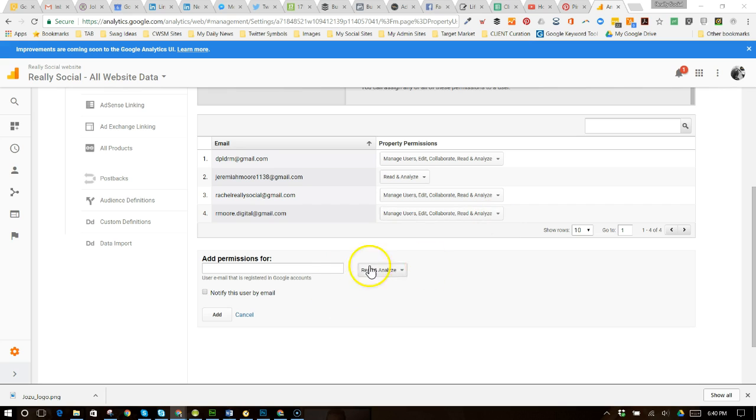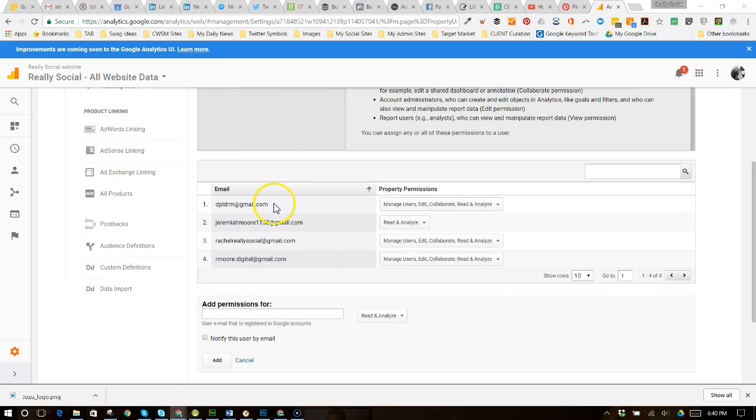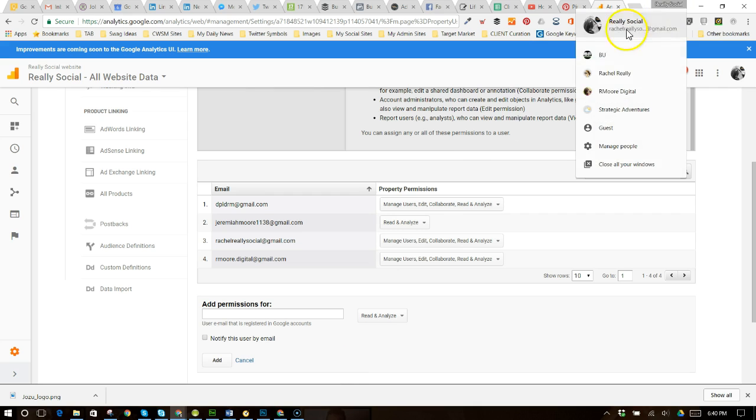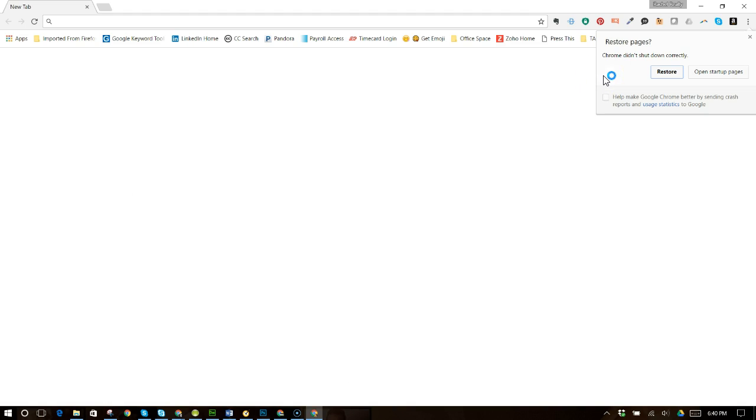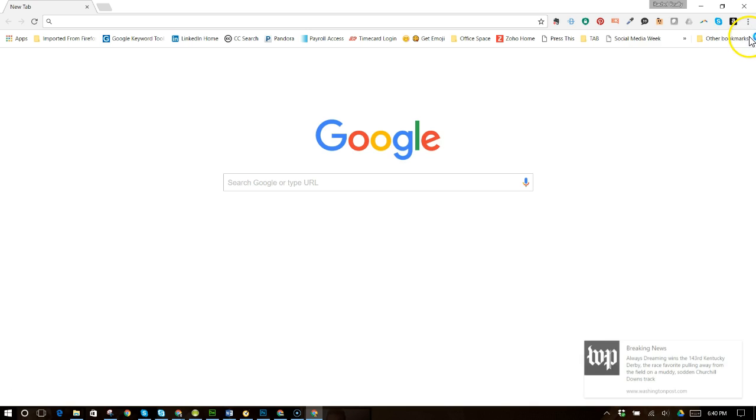They'll get notified that they've been added as whatever level the property for that website, and then that person can then log in and see all the things. And actually, let me go show you what they see. So I'm going to go open that. I have a Chrome user account just for that email. I'm just going to close that.